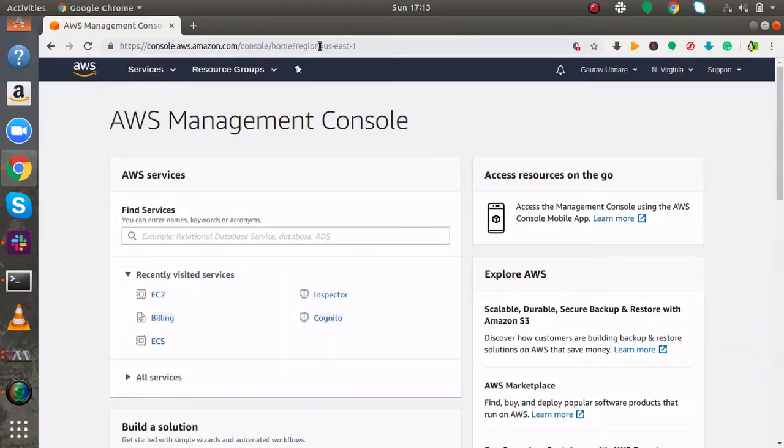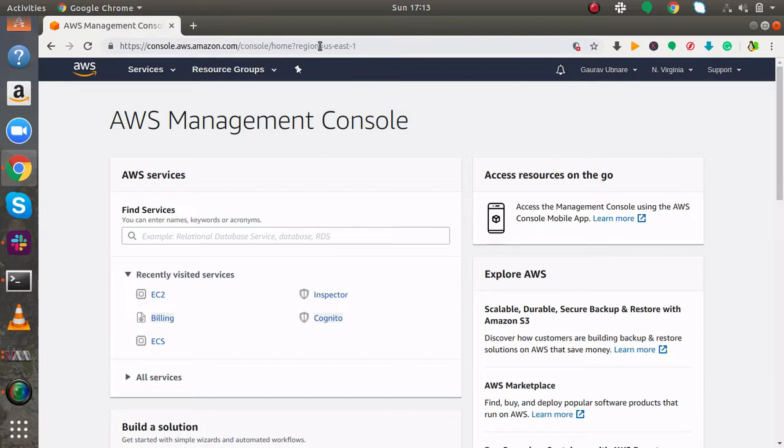Hello friends, you are watching AndroidX Solutions and today in this video I am going to show you how you can install Jenkins in Ubuntu instance. First of all I am going to launch an Ubuntu server instance and then we are going to install Jenkins in it.